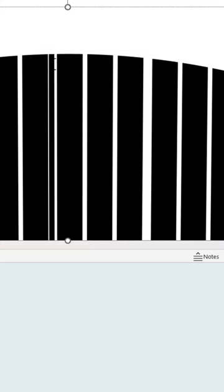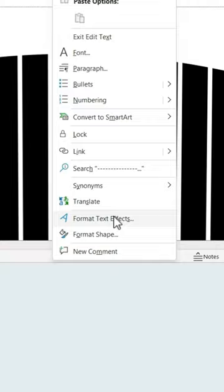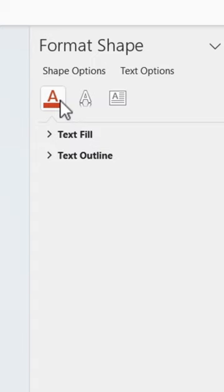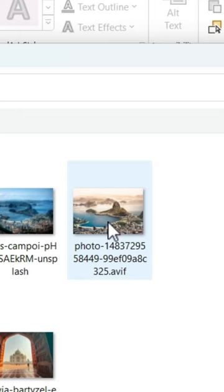Right click on it and select Format Text Effects. Click on Text Fill, then Picture or Texture Fill. Select your image.